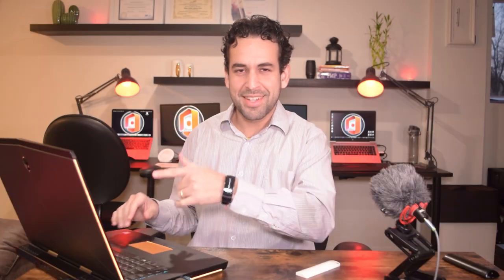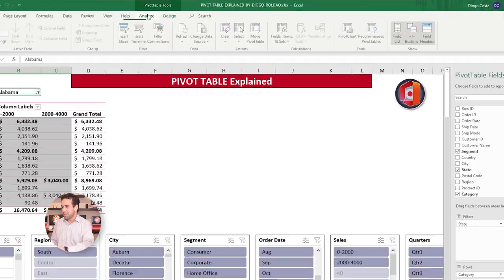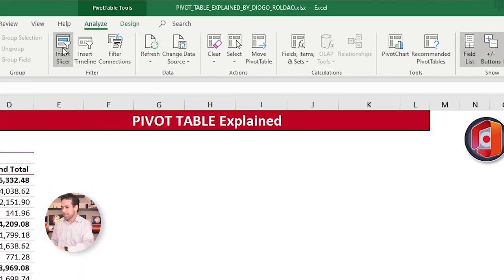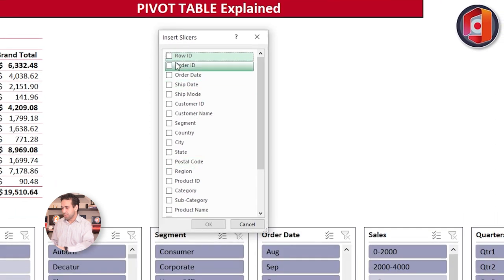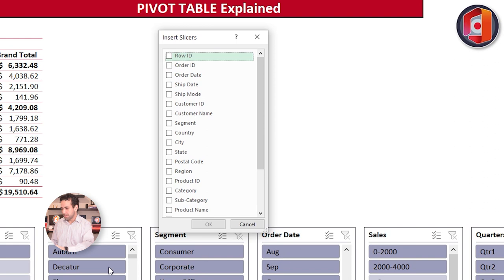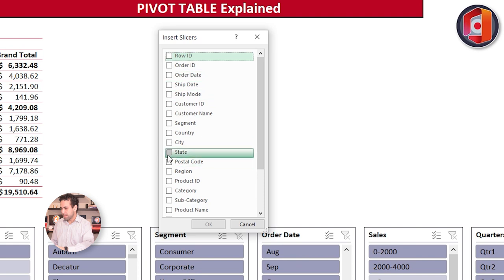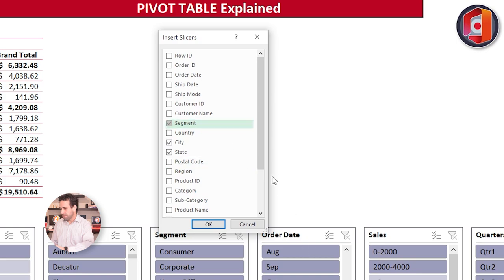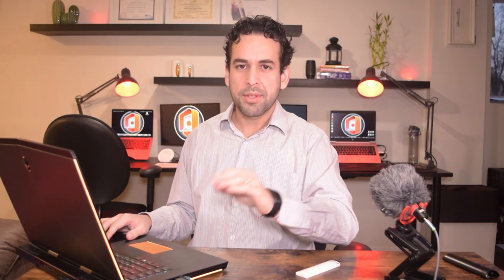We come here to Analyze, and we click here on this button, Insert Slicer. Then you just need to choose which fields from your Pivot Table you want to create one of these slicer boxes on the screen. I chose State, Region, City, Segment. So it's just a matter of coming here, and click State, City, Segment, Order Date, so on and so forth. Let's add only this four here.